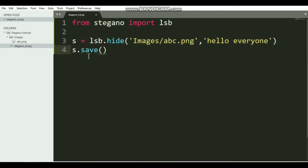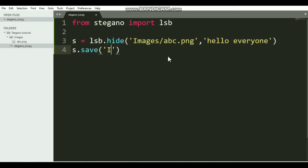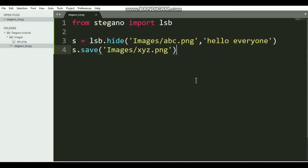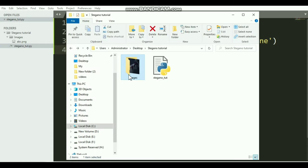We also need to capture this inside a variable. Let's say s = lsb.hide. In the next line, we need to say s.save. Here we need to provide a new name because this s.save creates a new image file in which our message has been hidden.